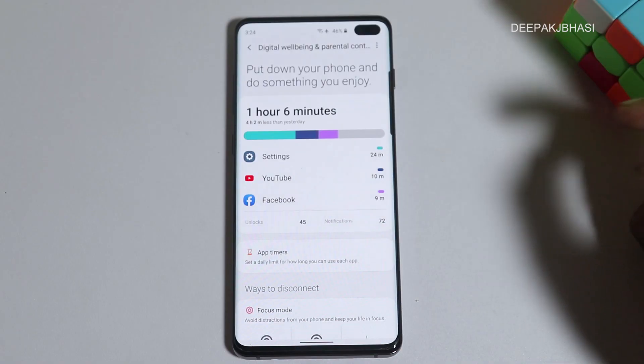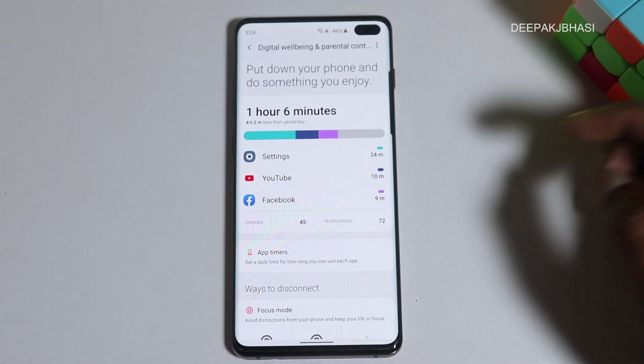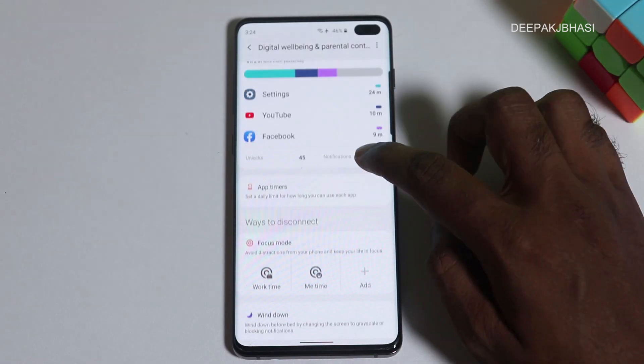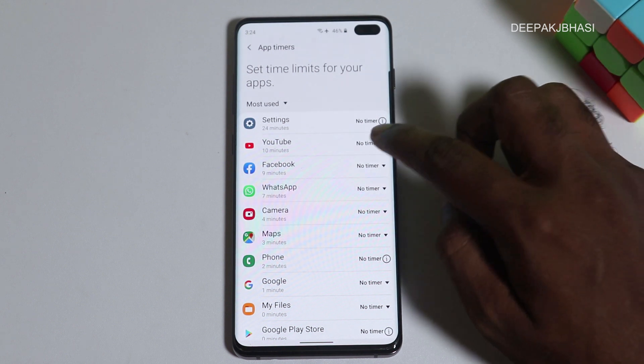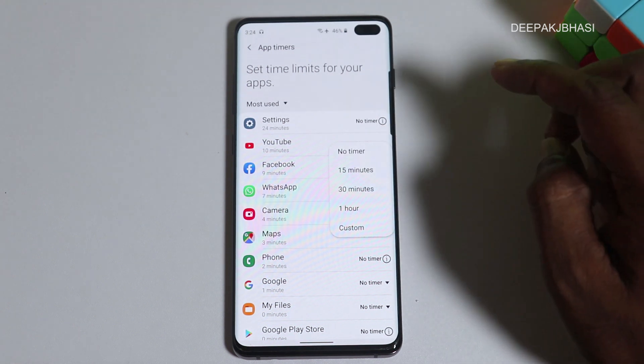That is another feature of Android 10. The most notable feature in Android 10 is the digital well-being. We also have corporate power available in Android 10.